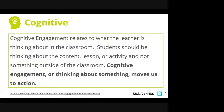We're leaning into cognitive engagement and focusing on thinking today. Cognitive engagement relates to what the learner is thinking about in the classroom. Students should be thinking about the content, lesson, or activity and not something outside of the classroom — easier said than done. Cognitive engagement, or thinking about something, moves us to action. That last part of the definition is where we're going to live today in this presentation: what is it that moves our students to action?